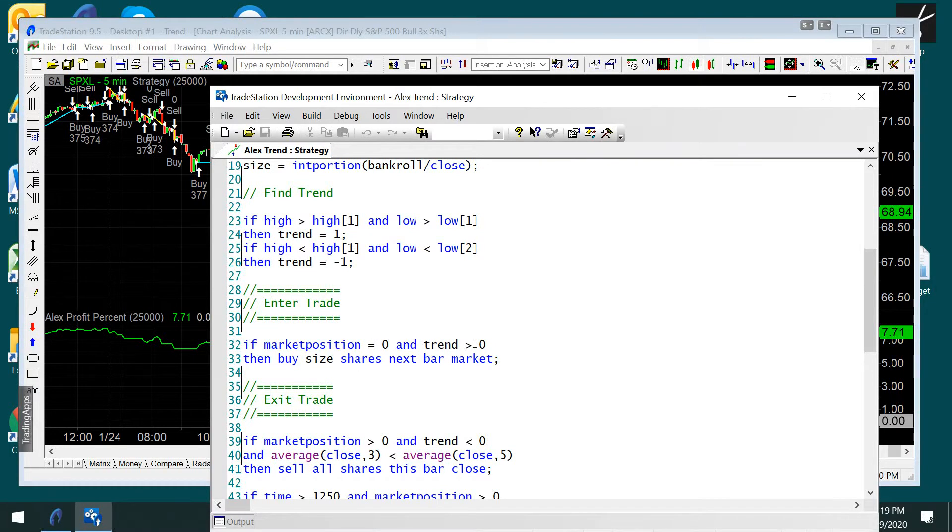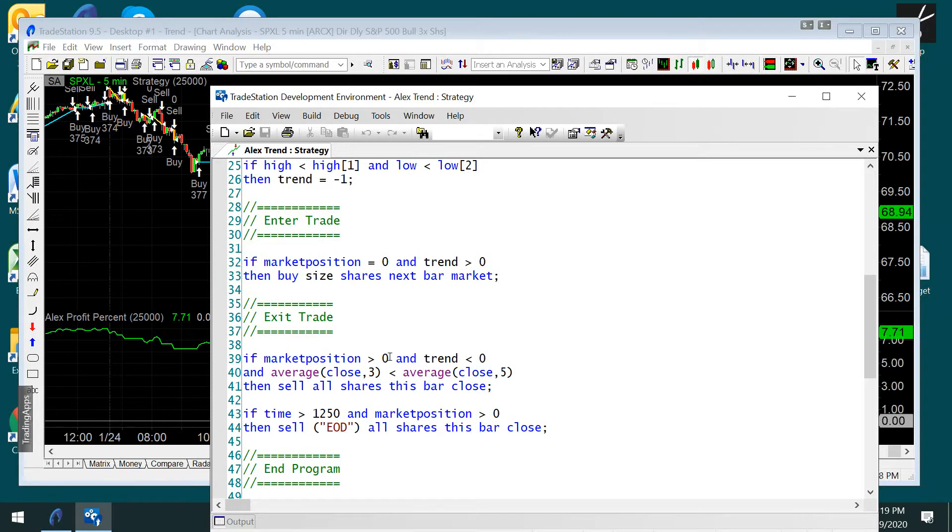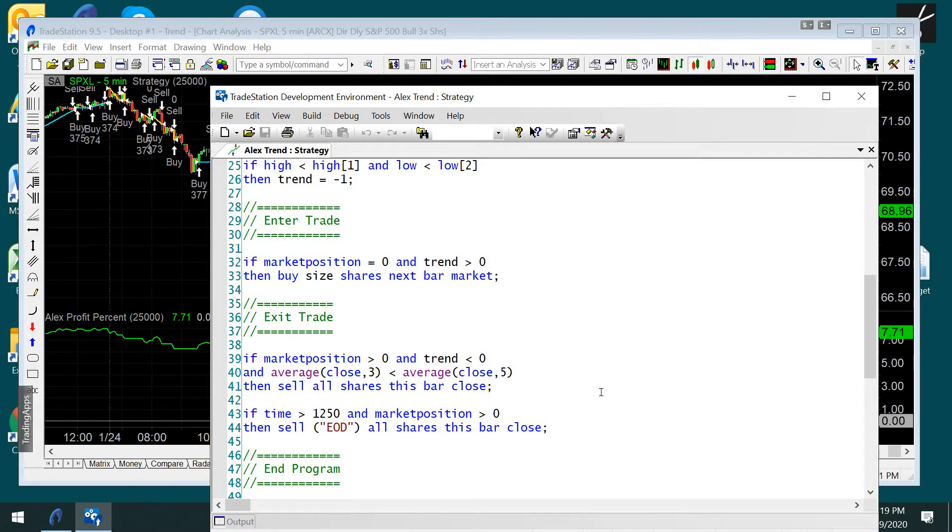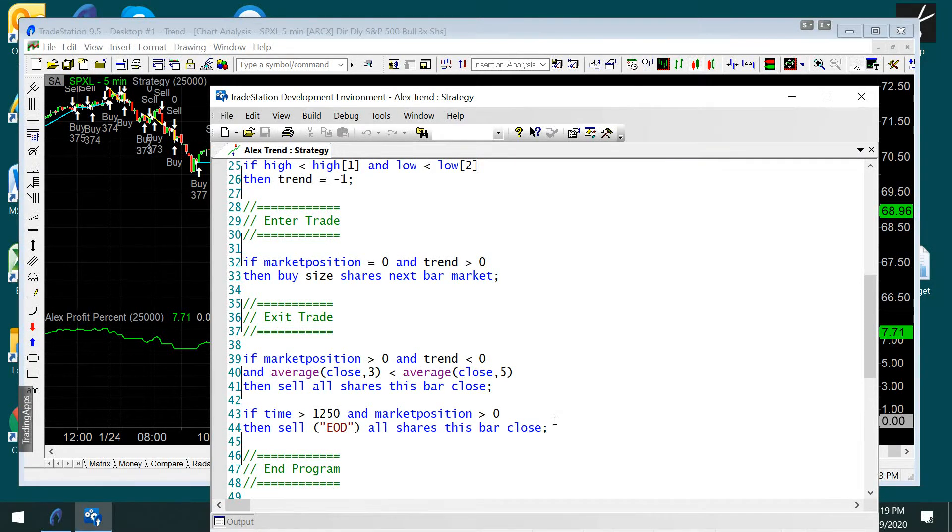And the strategy is actually quite simple. I will show you the easy language for it, but essentially we're looking for trends, and that's why it's called AlexTrend.